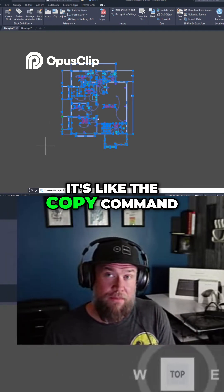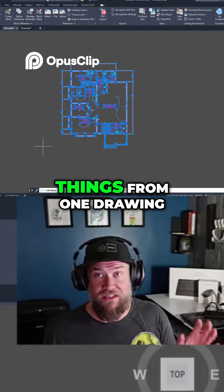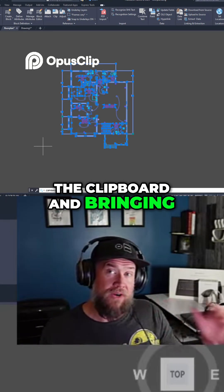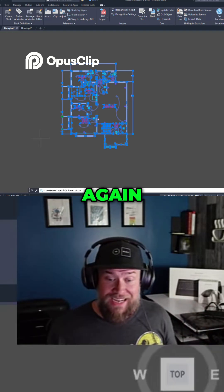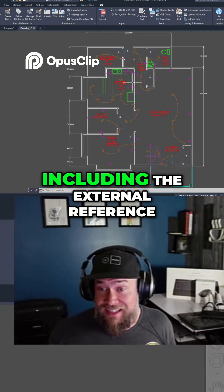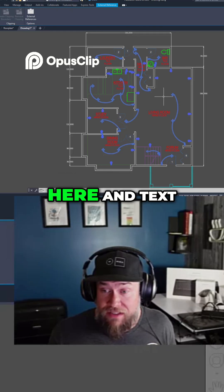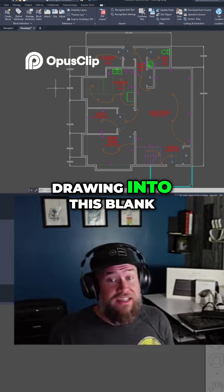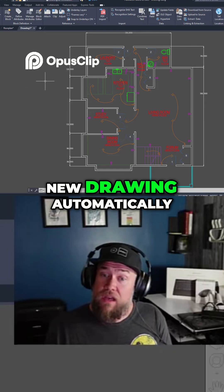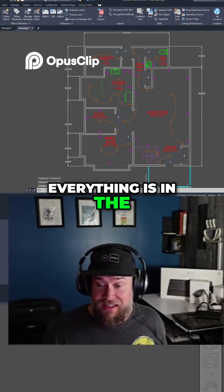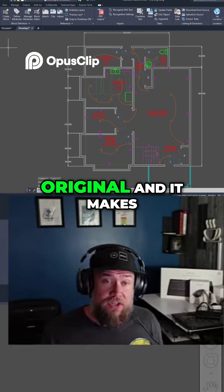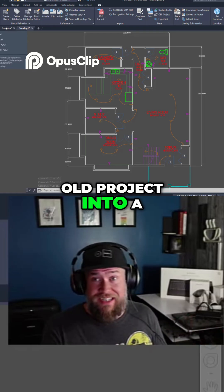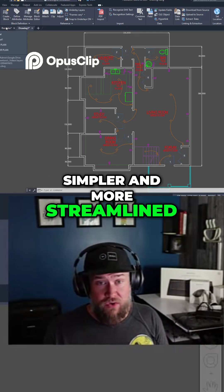It's like the Copy command, but it allows you to move things from one drawing to another by putting everything in the clipboard and pasting it into a new drawing. You can see that all of your objects — including the external reference and text — have been moved from the floor plan drawing into a blank new drawing automatically, in the same location as the original. It makes copying objects from an old project into a new project a lot simpler and more streamlined.